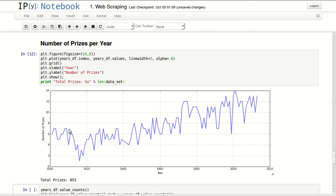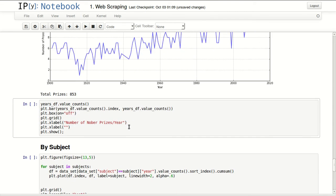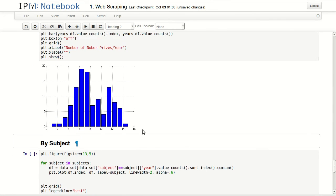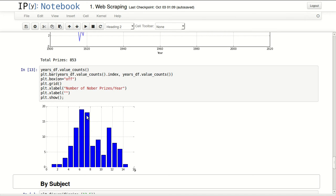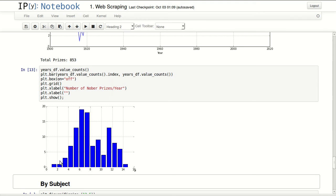So we can see it went a little down and then it went up after that. Overall they have given 853 prizes. In here we can see that only few years they gave one or two prizes. Most of the years are in here between five and seven. And we can see there is like a shift in here. So this is how many prizes they gave over the years.